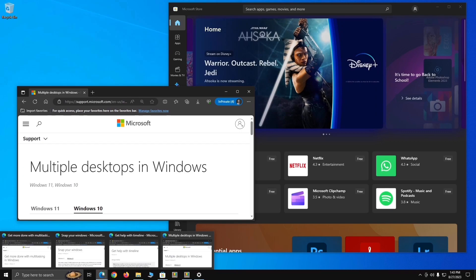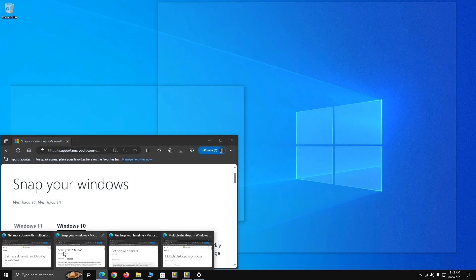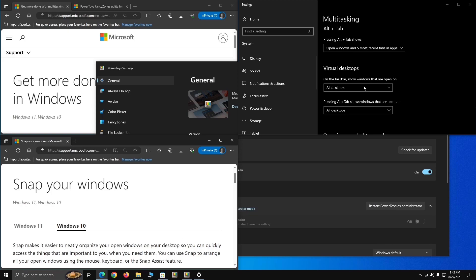Hopefully that made sense — it is a bit confusing. But if I want to go back to Desktop 1, I just click a window that's loaded there. My recommendation is to set the taskbar display to 'All desktops' so you can easily toggle back and forth. I believe that covers everything I wanted to go over in this video.